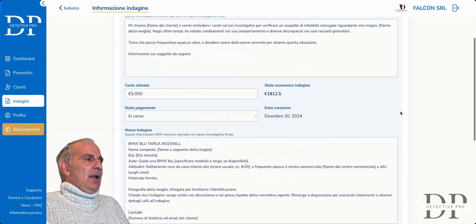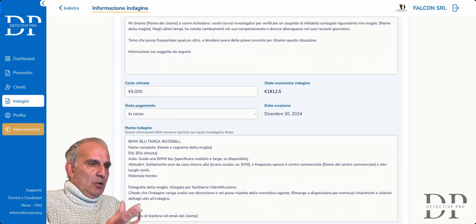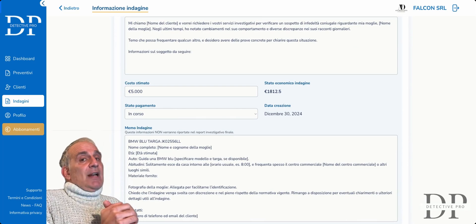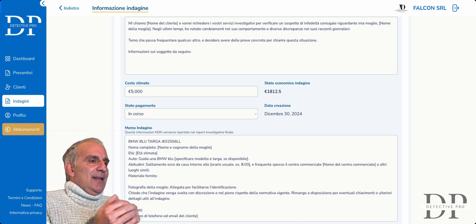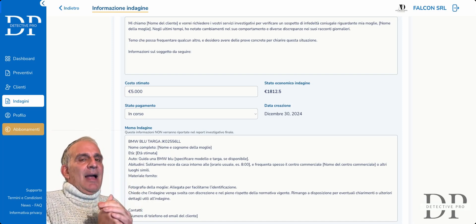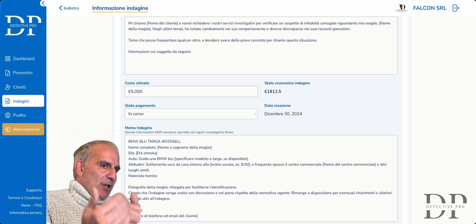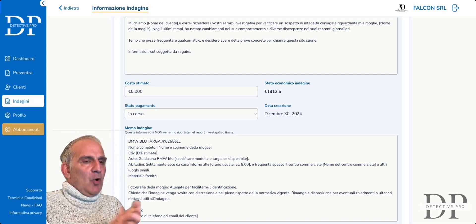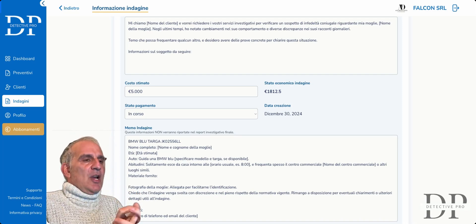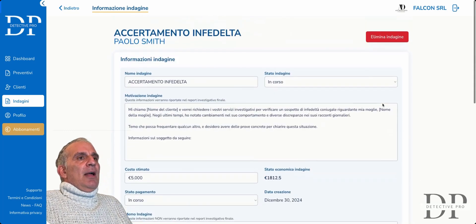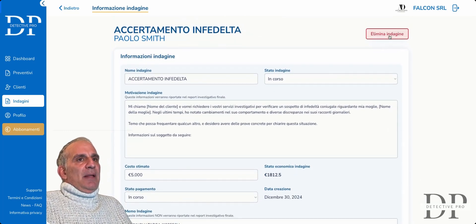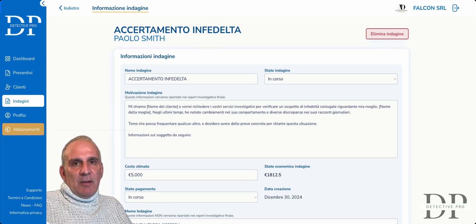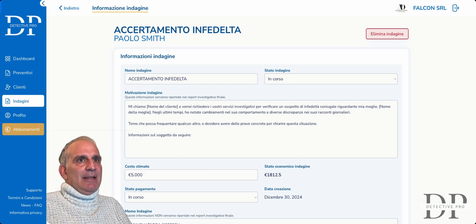This is very useful because we have our investigation under control, and we can print our sheet and give it to our collaborators. In the future, there will be a collaborators section, so this sheet will go directly to collaborators without the parts they must not see — the economic part and other delicate parts. This is already in the pipeline. We can also eliminate the investigation once concluded, respecting legislation.